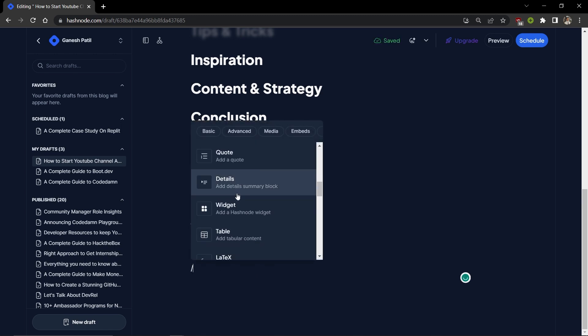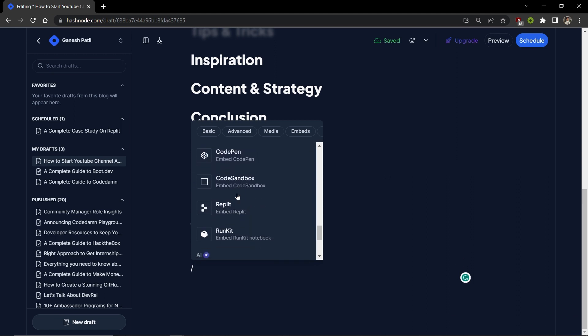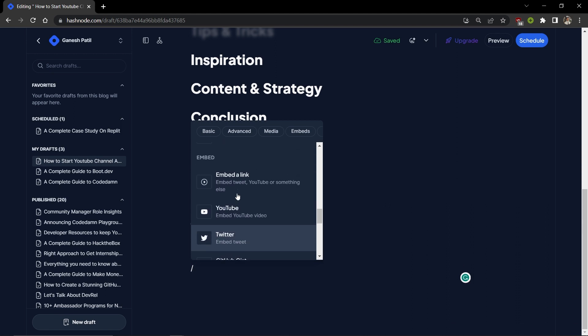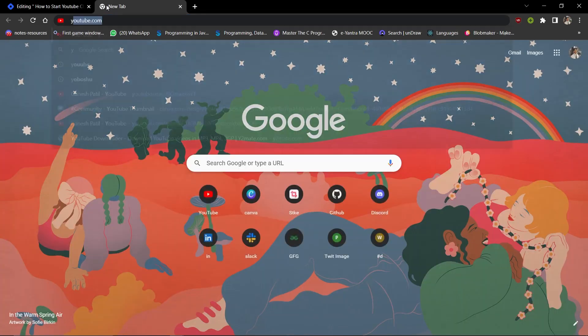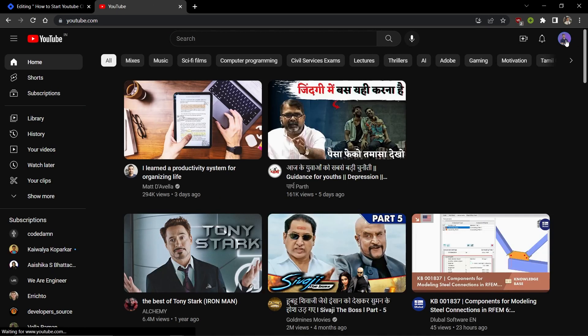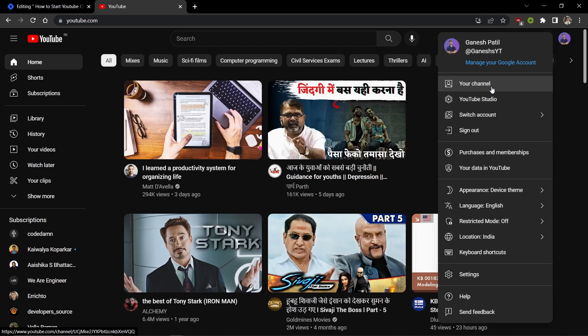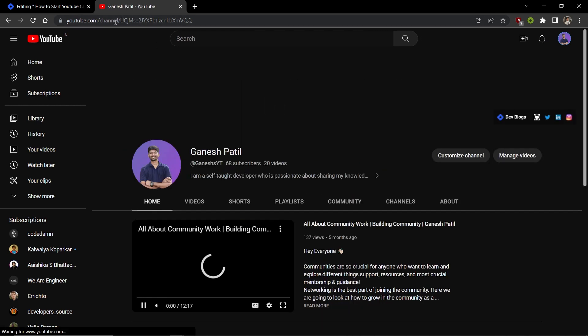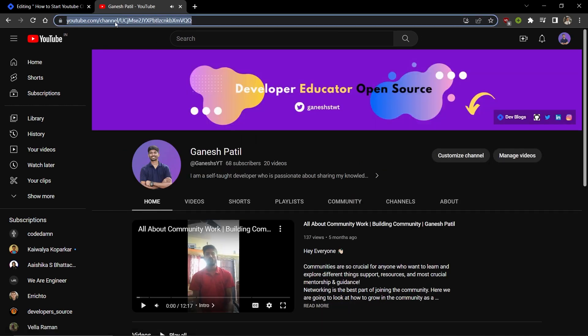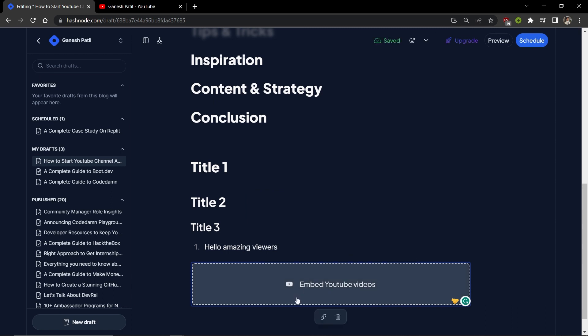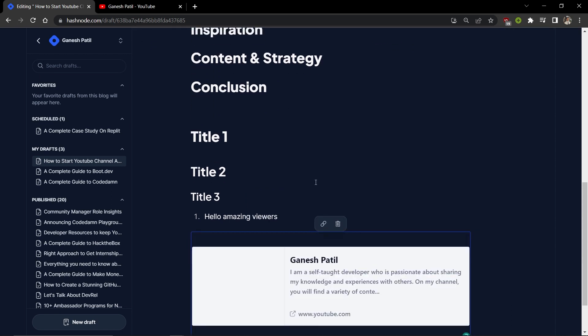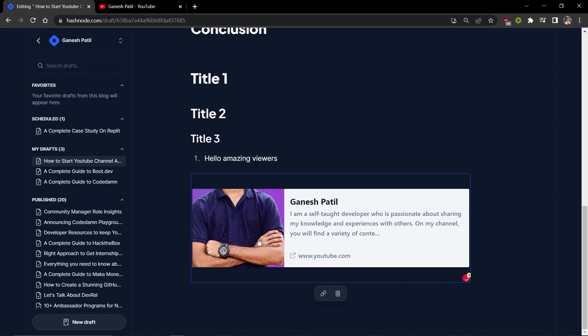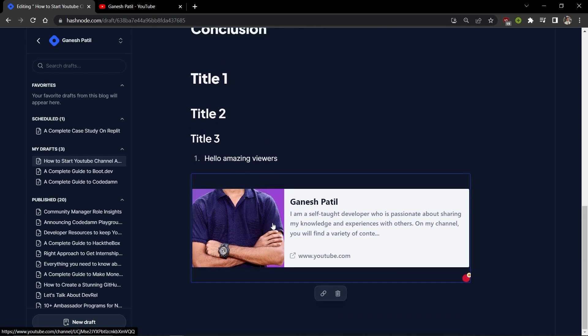You can embed YouTube videos as well. If you want to add a YouTube link from your channel, it will automatically add it and it looks nice.